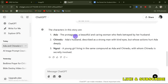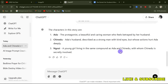ChatGPT gives us the characters: Ada, the protagonist — a beautiful and caring woman who is betrayed by her husband; Chinedu, Ada's husband; and Ngozi, a younger woman living in the same company as Ada and Chinedu, with whom Chinedu is secretly involved. Now we need to ask ChatGPT to create an AI image prompt for each of these characters.